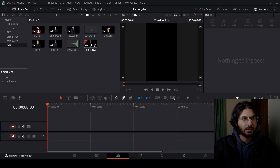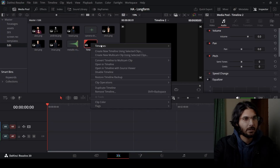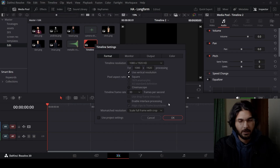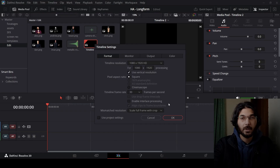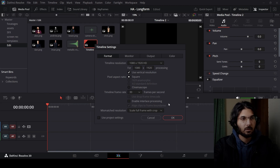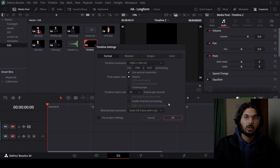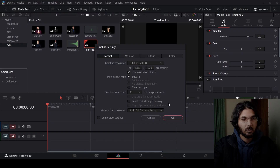Right here I have created this timeline and the settings for this timeline is 30 frames per second. You can go ahead and get any settings that you want. You can also do this same thing for any other long form video as well, but since we're talking about reels specifically or short form content, we're just going to focus on that and view this video from that perspective.